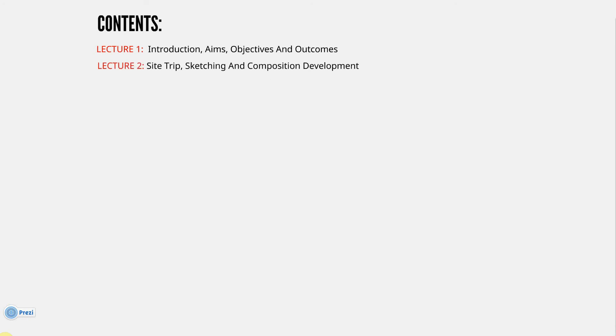Lecture 2: Site Trips, Sketching, and Composition Development. This is all about sketching and traditional sketching using pen and ink and paper, and I talk you through some of the processes I use when developing a composition.